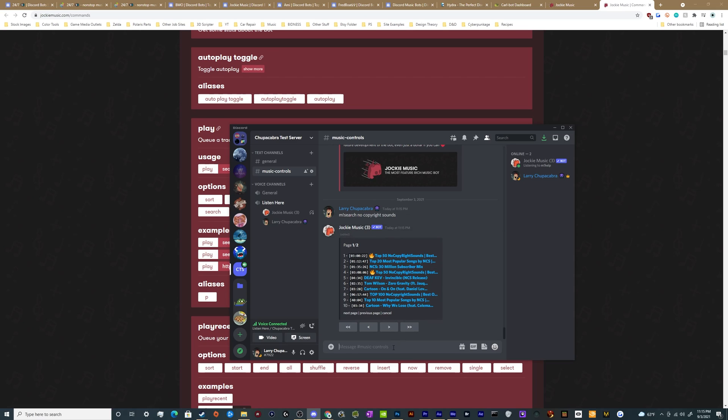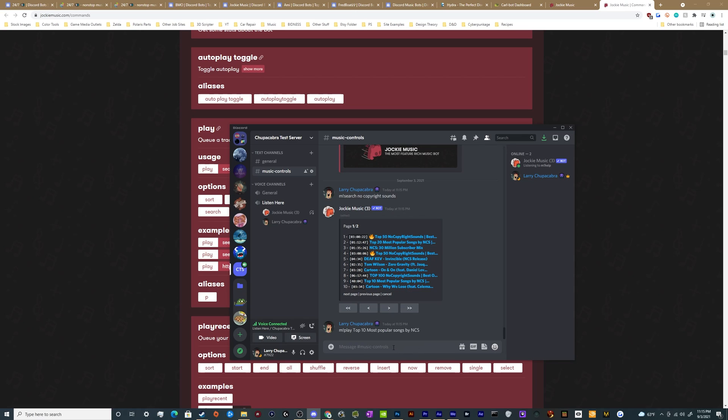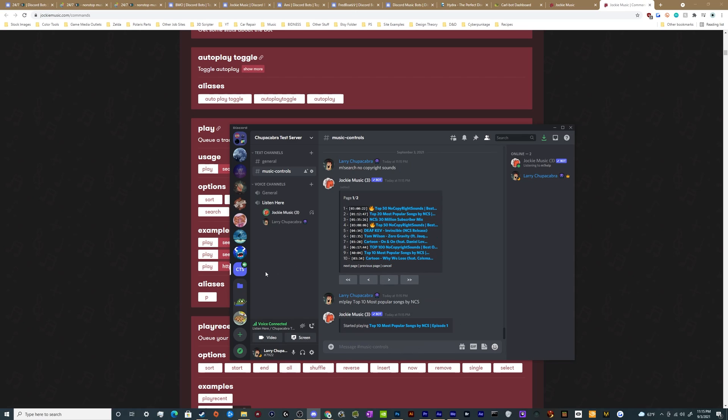And I'm going to say let's go ahead and exclamation mark play top 10 most popular songs by NCS. And that'll automatically start playing it.